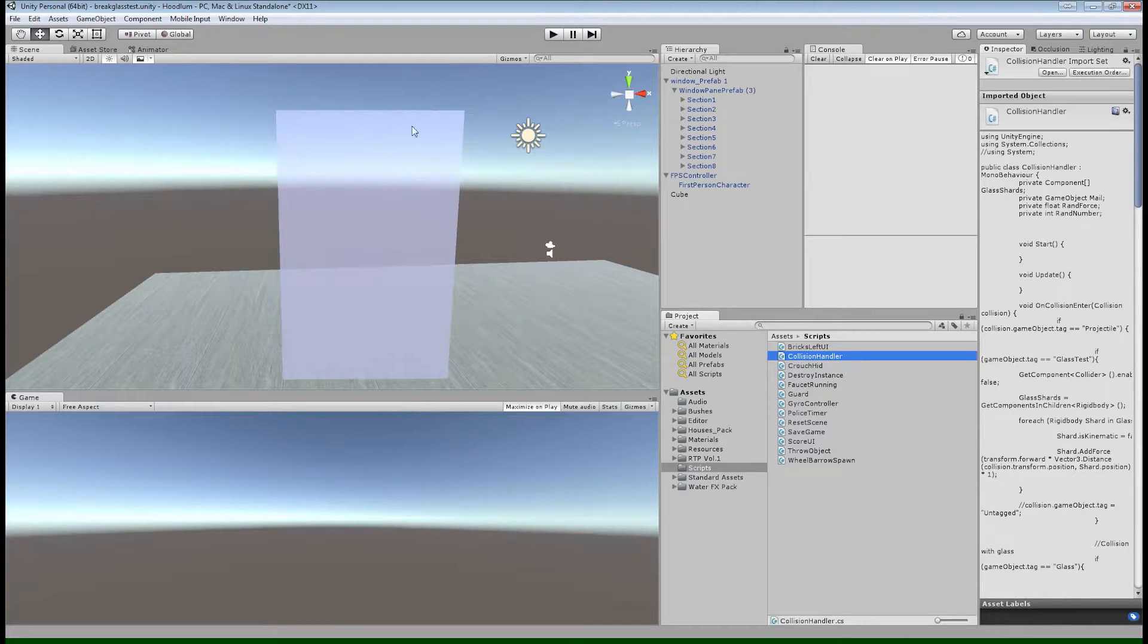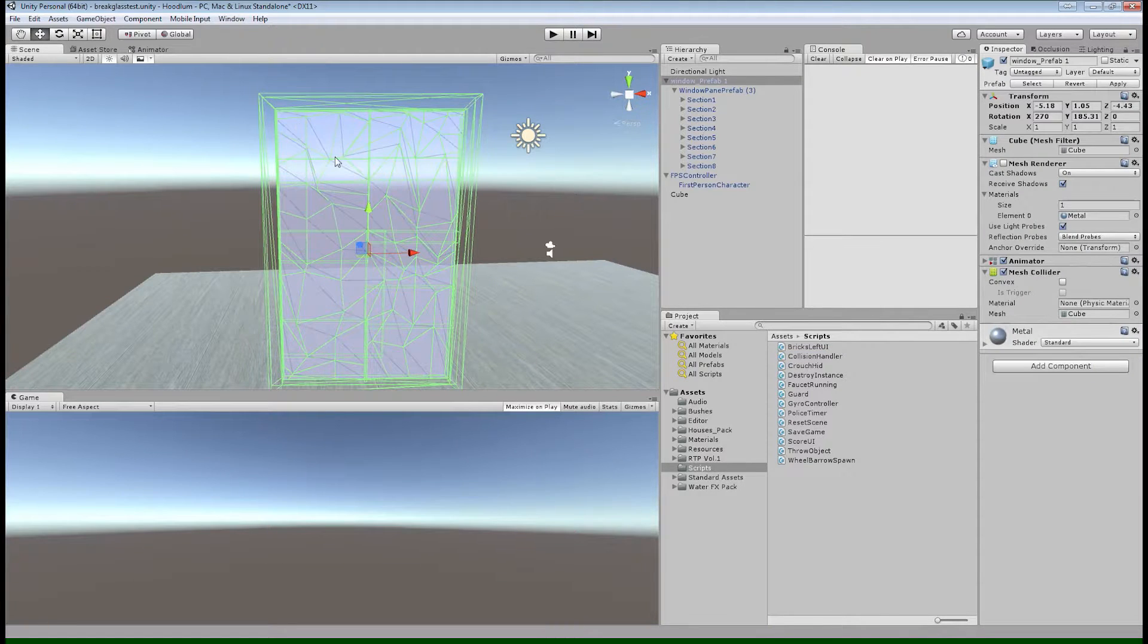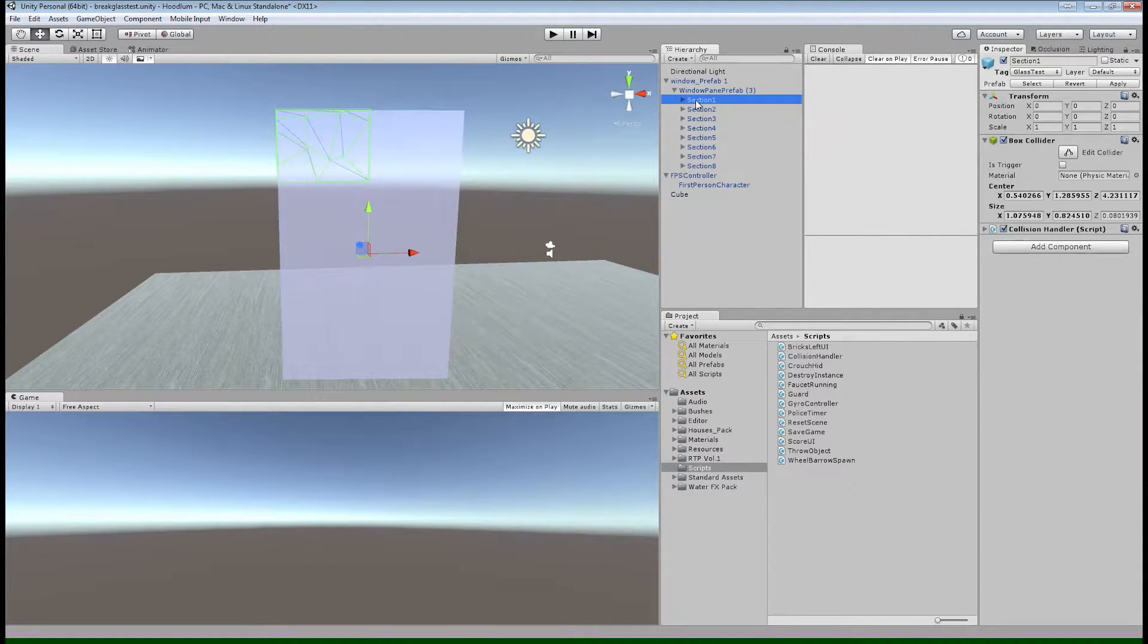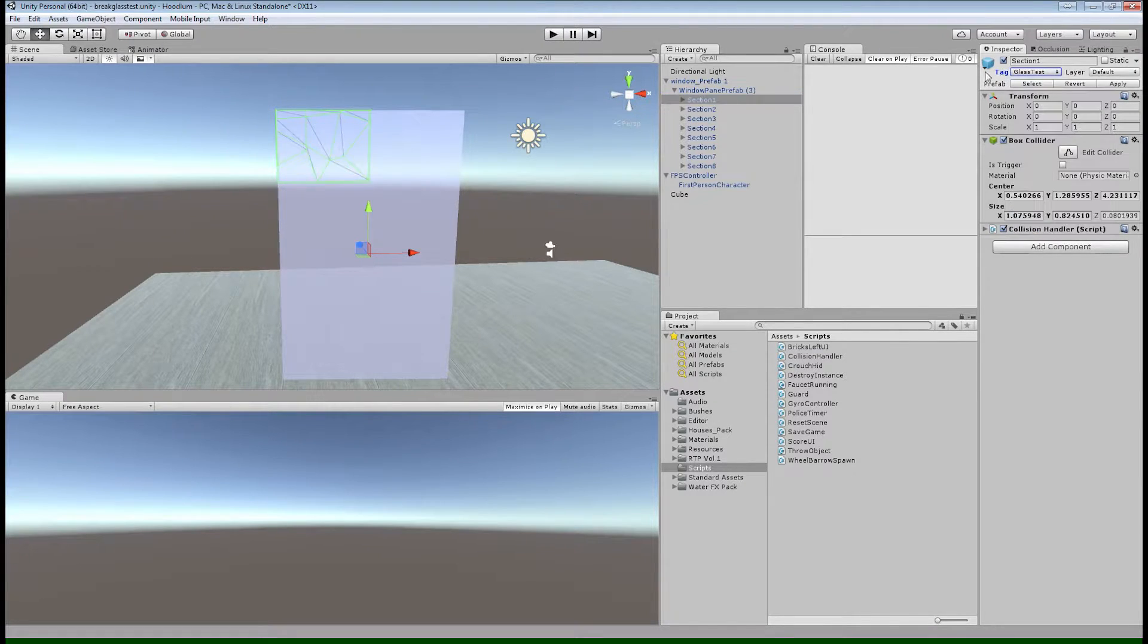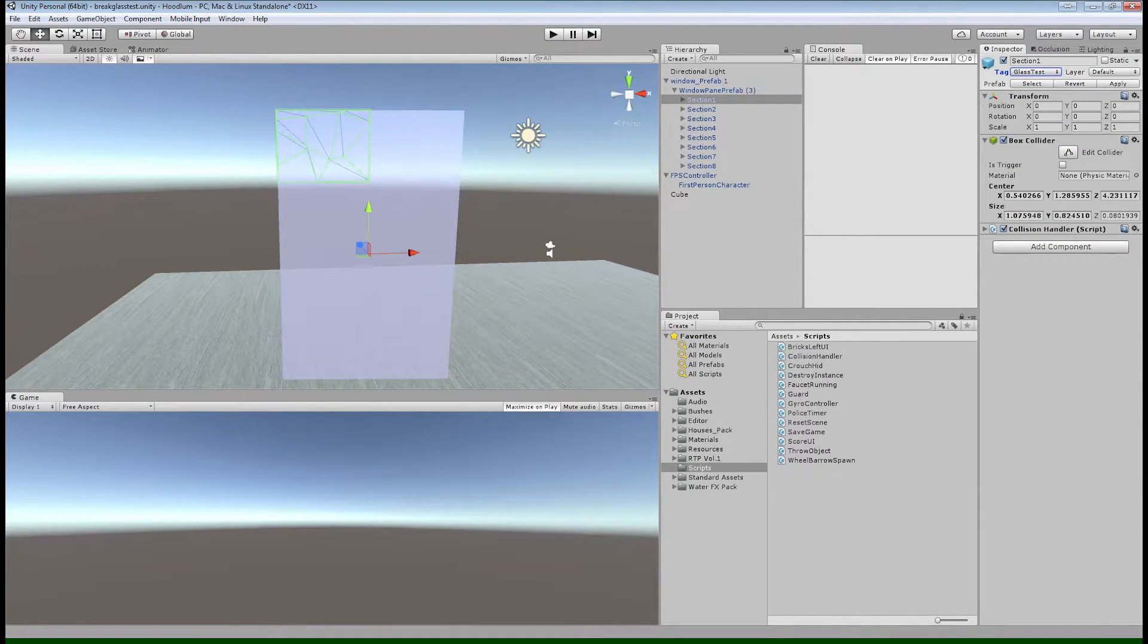Let's go take a look at it. So here's a quadrant here and I've tagged it as glass test.